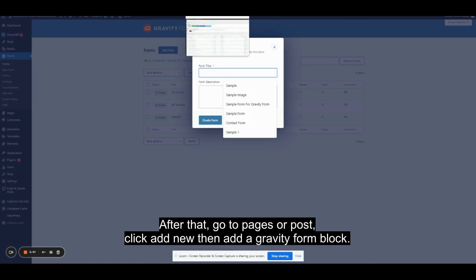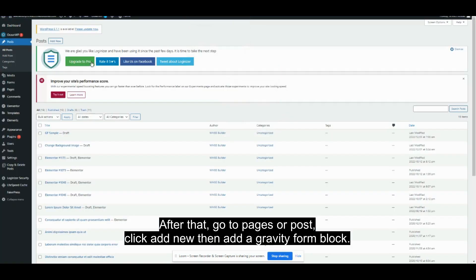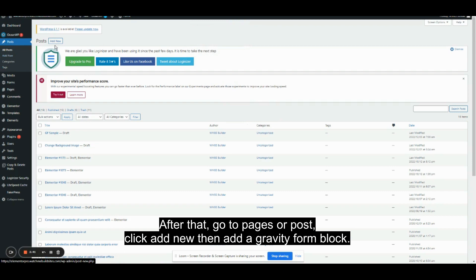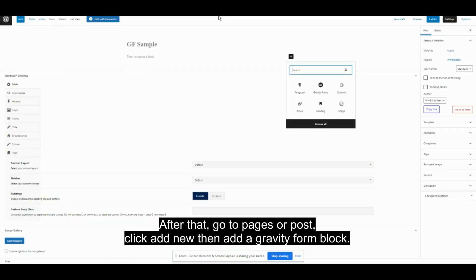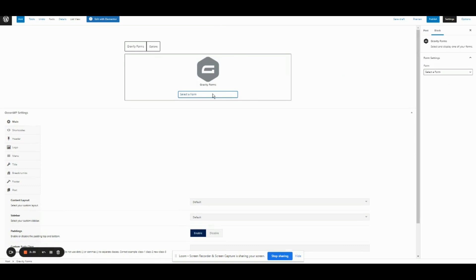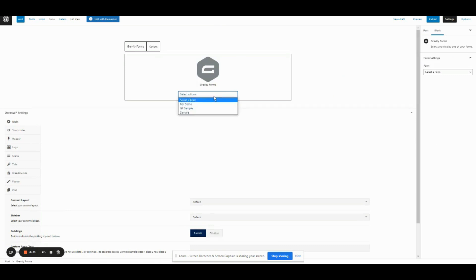After that, go to Pages or Post. Click Add New. Then add a Gravity Form block. Select the form.